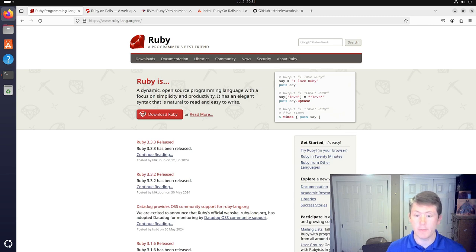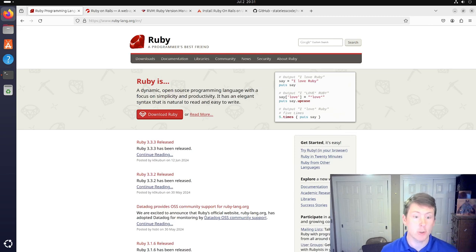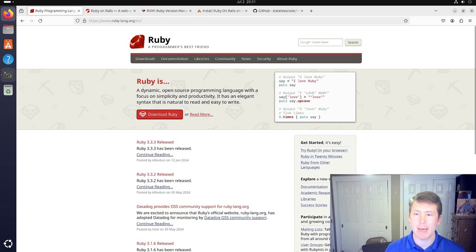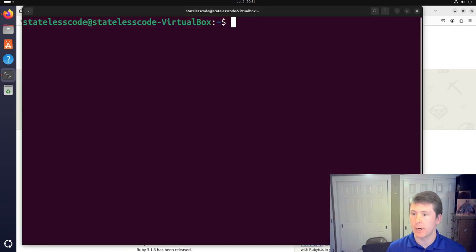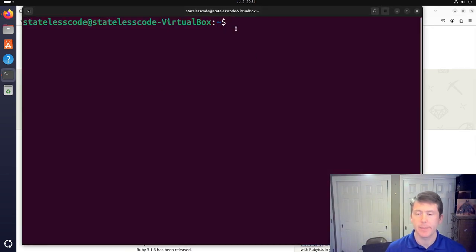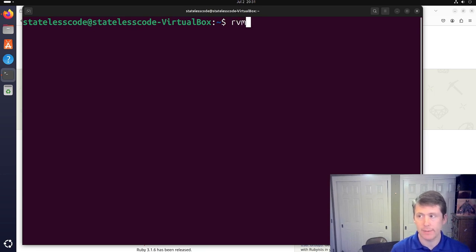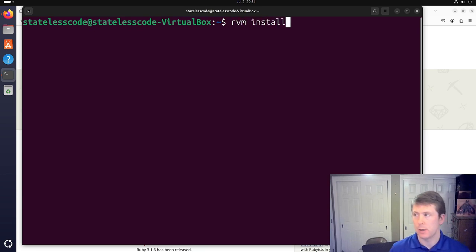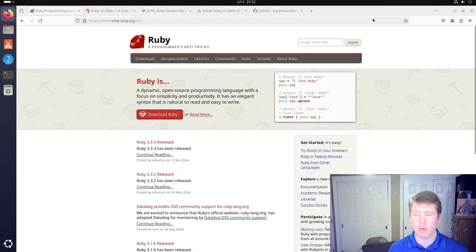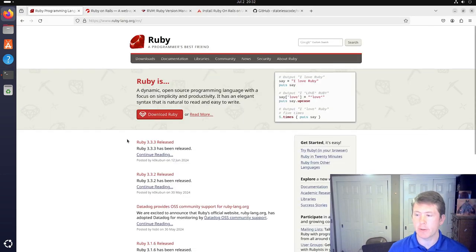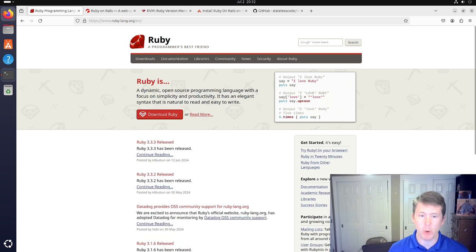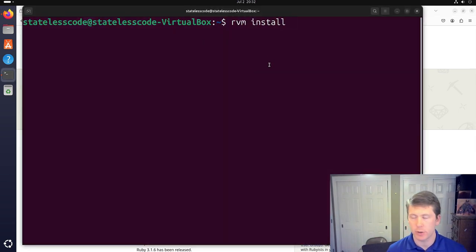All right. So I've rebooted this virtual machine and we're back. I'm going to go into the terminal now and we're going to do RVM install. And this is early July 2024 and I'm doing this and the latest version of Ruby is 3.3.3. So that is the version we shall use.